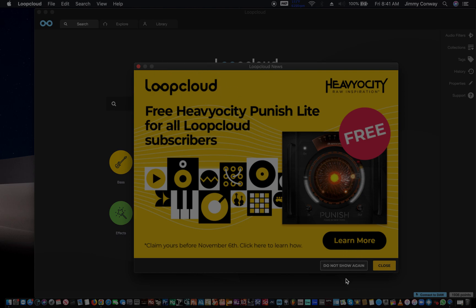I hope you learned something today. This is the MPC — learn how to use compression video. I hope you enjoyed it. This your man Jimmy Conway. Peace.